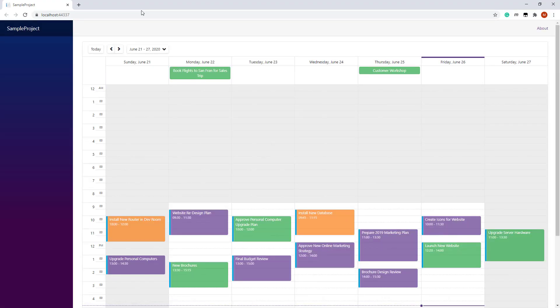As you can see, the Scheduler displays one week at a time, including non-working days. There are one-time appointments and all-day appointments. The Scheduler highlights the current day and shows a line that indicates the current time.